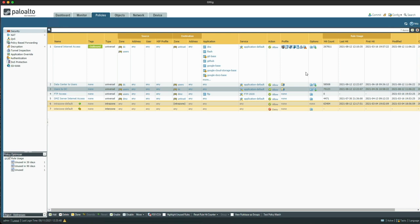At this point we have the ability to identify potentially infected clients, as any attempt to visit a malicious domain will result in the firewall responding back with the DNS sinkhole address and logging the sinkhole action to the threat log, which will then result in the IP address being dynamically added to the new address group.